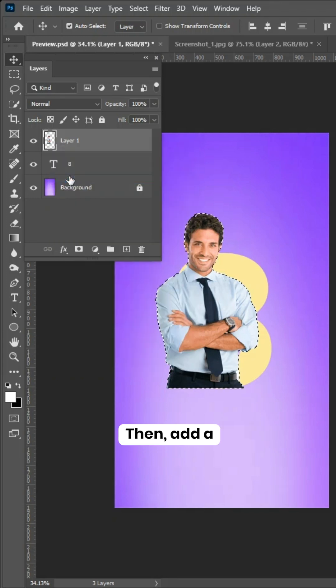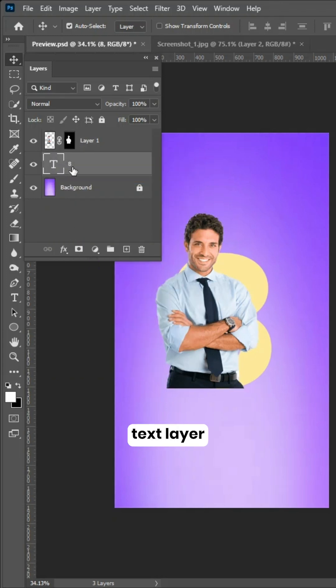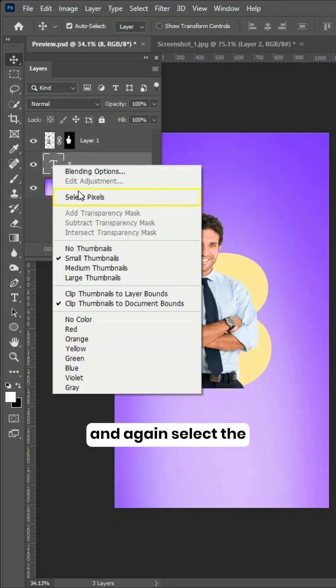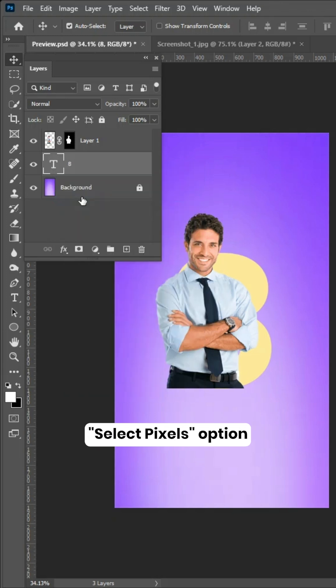Then, add a layer mask by clicking here. Next, right-click the text layer and again choose the Select Pixels option.